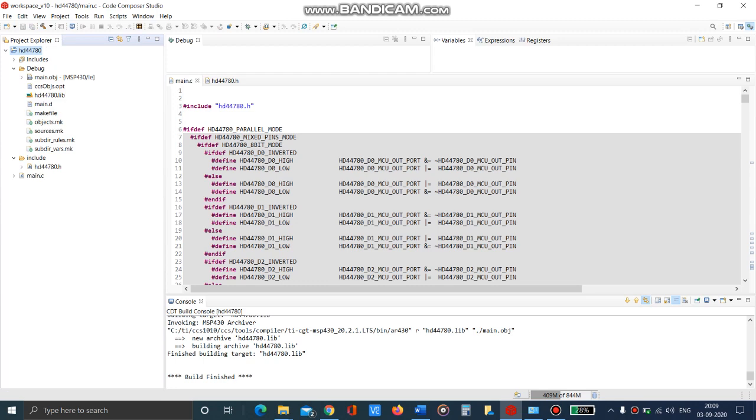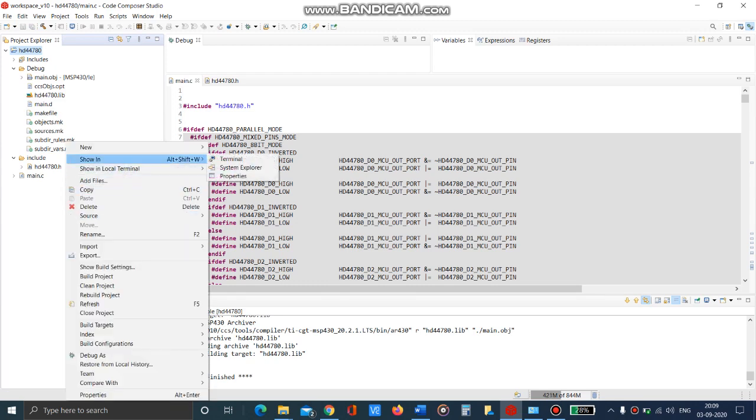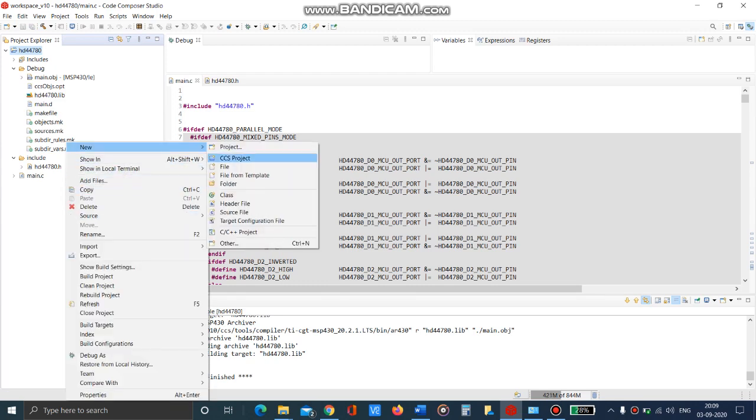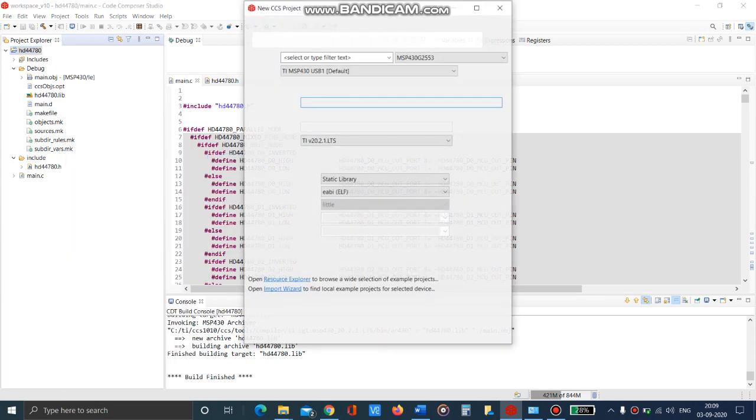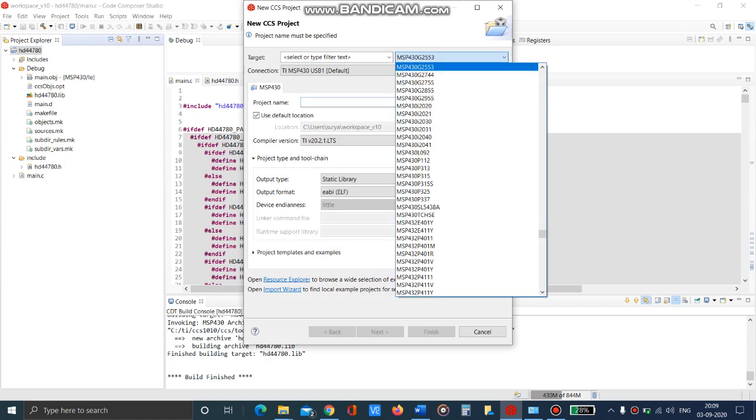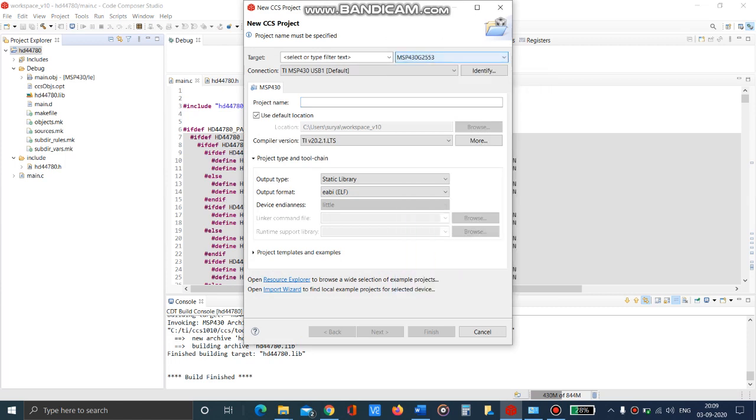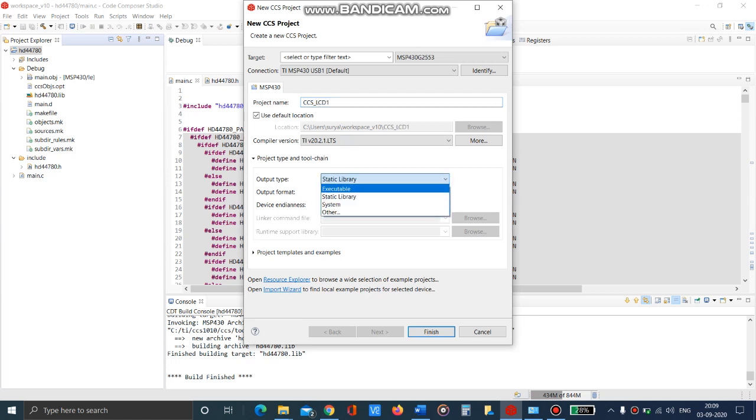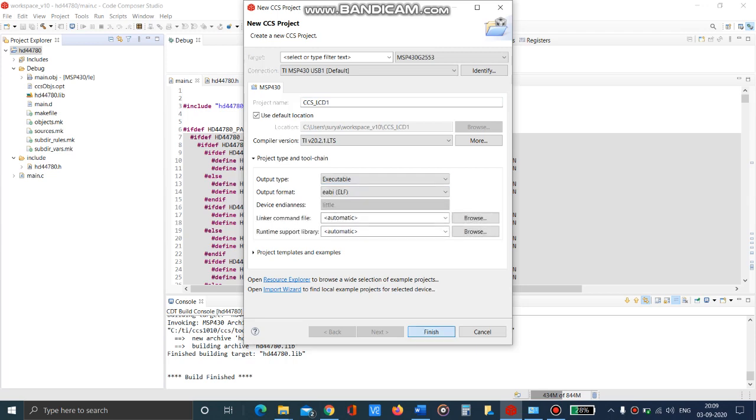Now create a new CCS project in which we are going to put in our main function. Select the controller, give a project name, and in this case I am going to give it as CCS_LCD1. Change the output type to executable and finish.